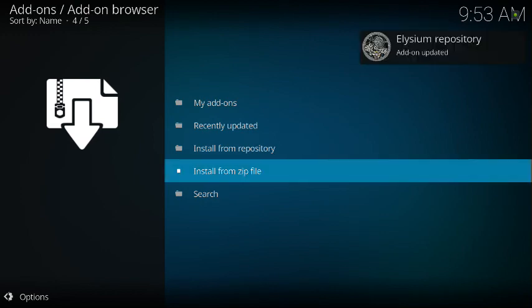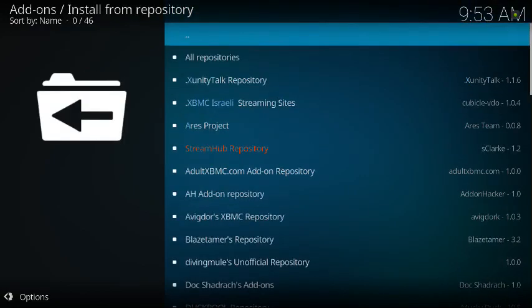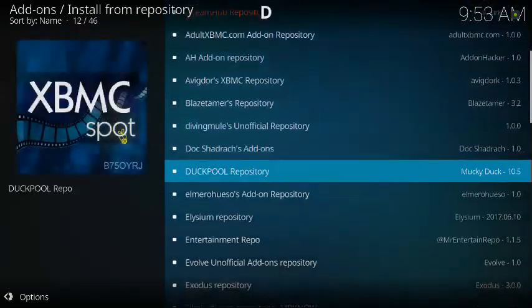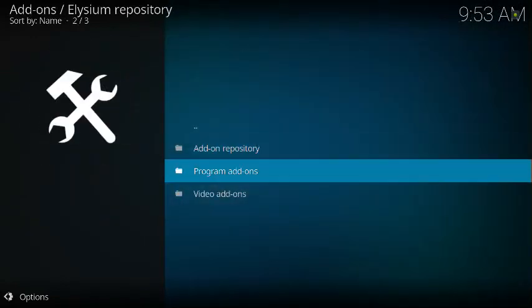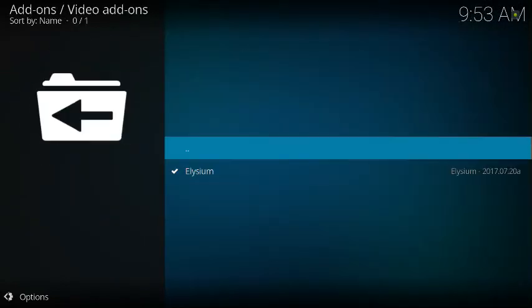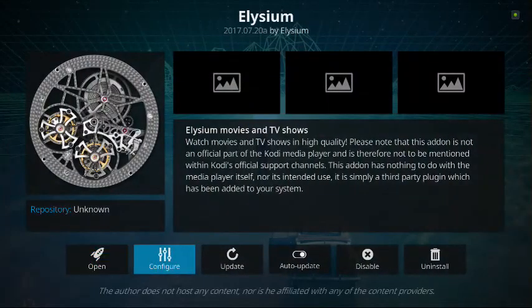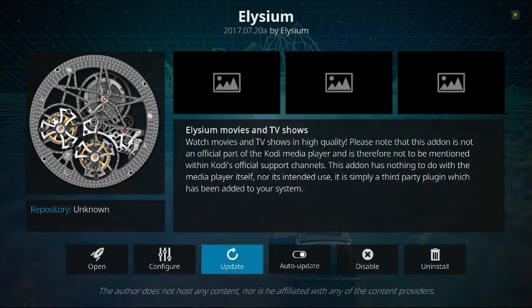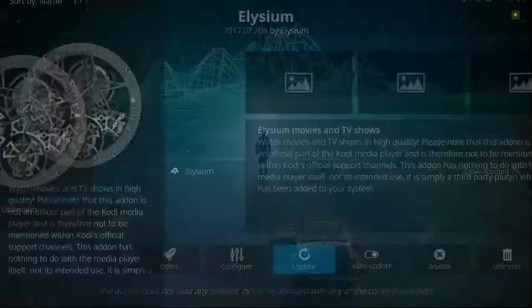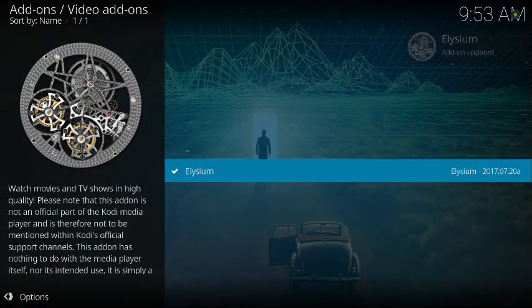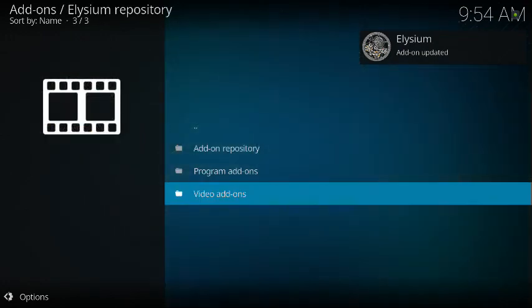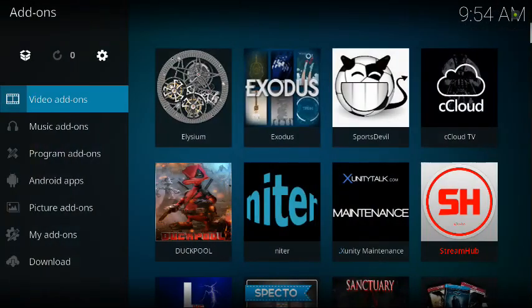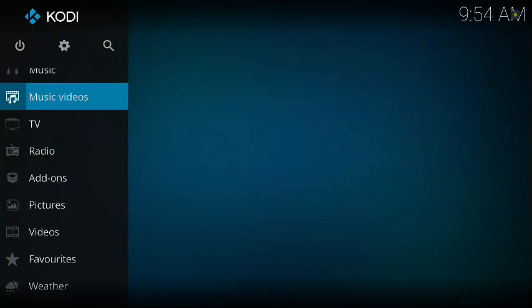Then you go to Install from Repo, find the Elysium repository, and under Video Add-ons, you'll see Elysium. I already have it installed, but you click on it, and I'll do Update, because I already have it installed. Mine is already updated, but whatever, it'll say Add-on updated. Then you back out. Keep hitting the back arrow.